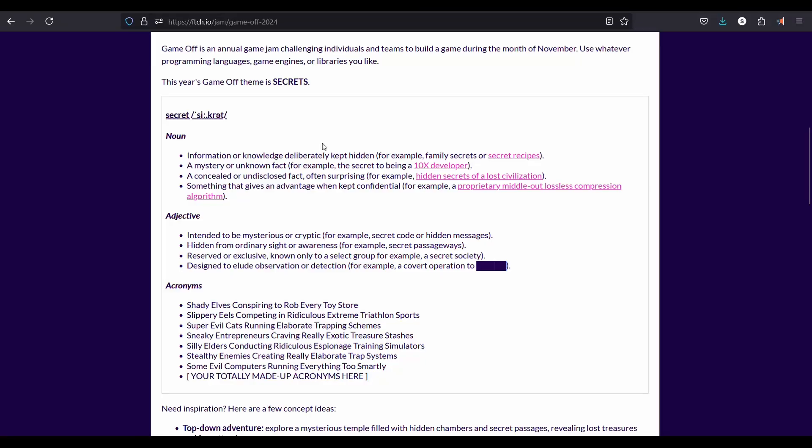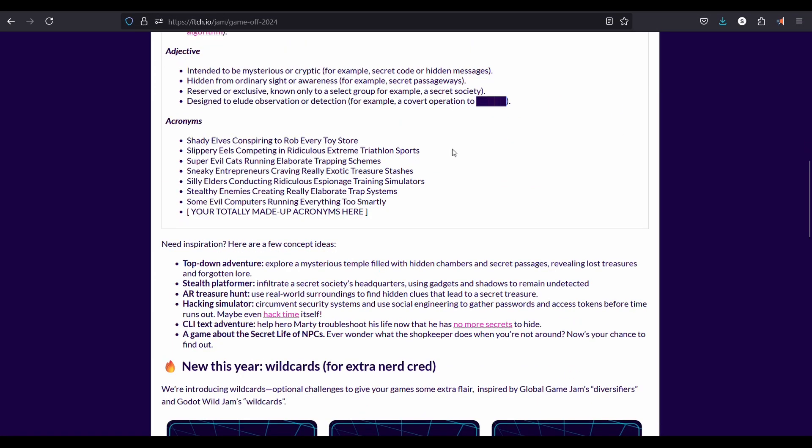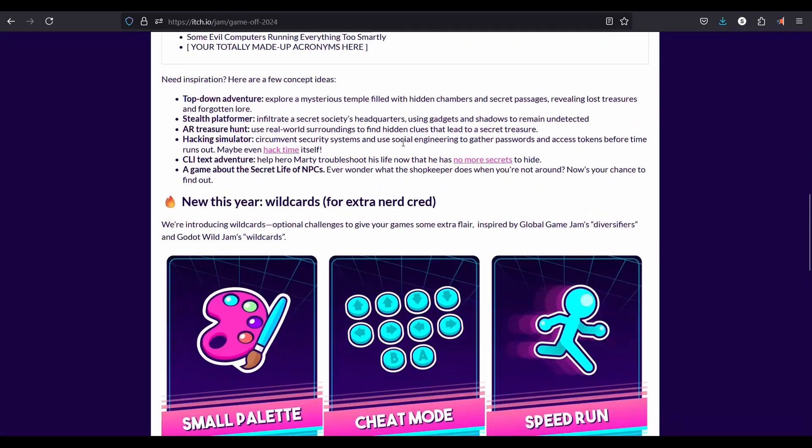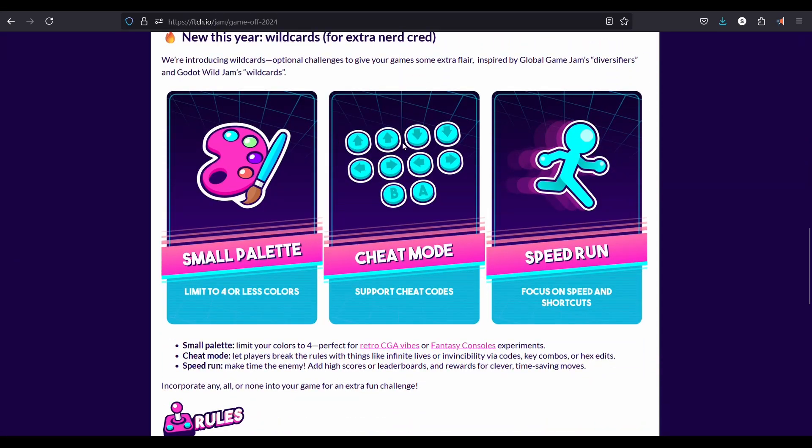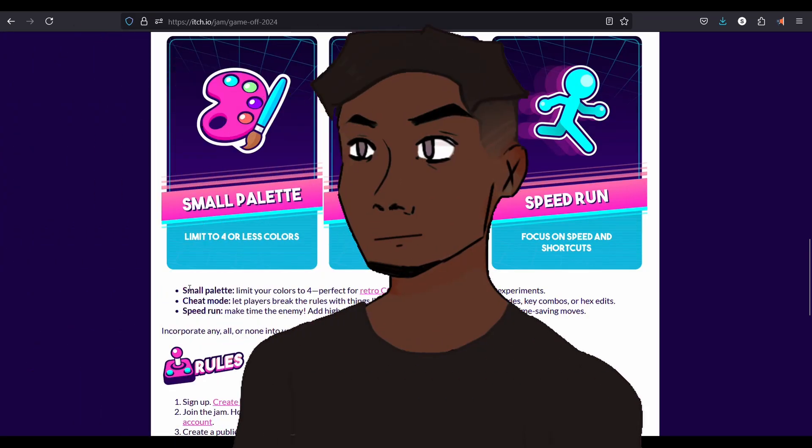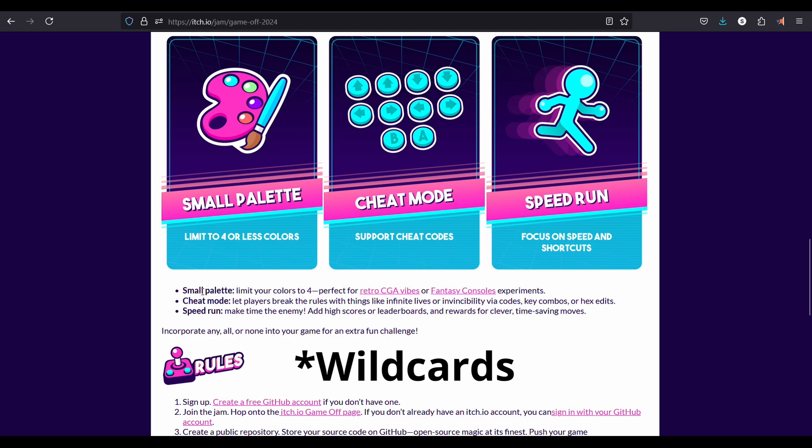This is where it gets interesting. I've decided to make this extra challenging for myself. I am going completely solo on this one, working with my, let's say, very limited art skills, and I'm taking on one of the Game Jam wildcards.